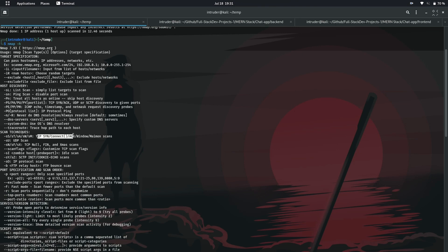To avoid the detection of scanning nmap performs a partial handshake. It sends a SYN packet indication that the nmap wants to connect to server. Then server will respond with a SYN packet indicating that the server is active. Now as per TCP handshake nmap should send another packet to confirm that the packet has been received. But to avoid the detection it does not send back any packets and hence breaks the handshake.